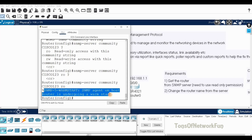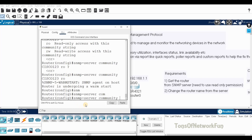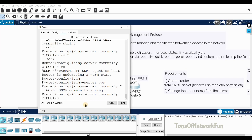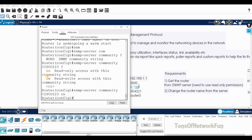For requirement two — changing the router name from the server — we need to set a community string with read and write permission. We enter: snmp-server community cisco123 rw. This provides read and write permission so the manager can change the router name. That is the only configuration needed on the router.